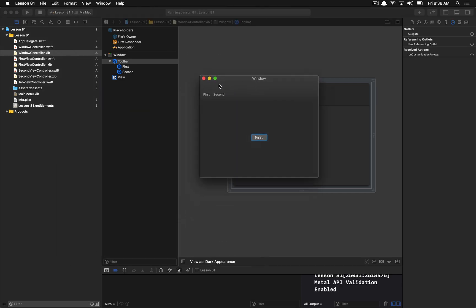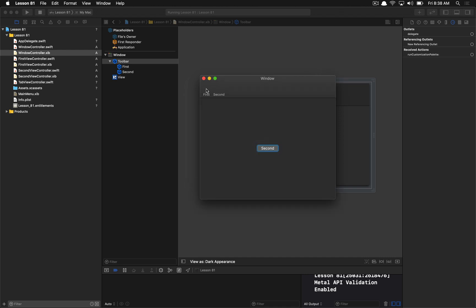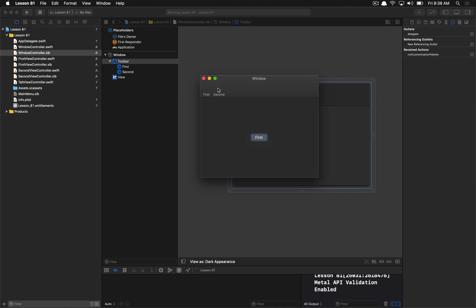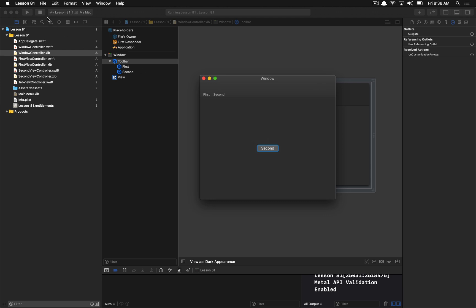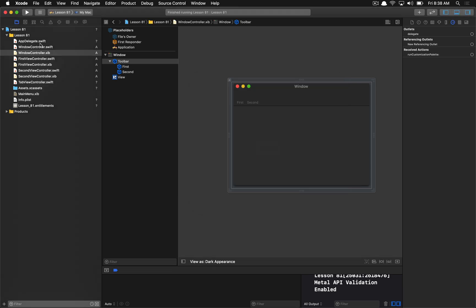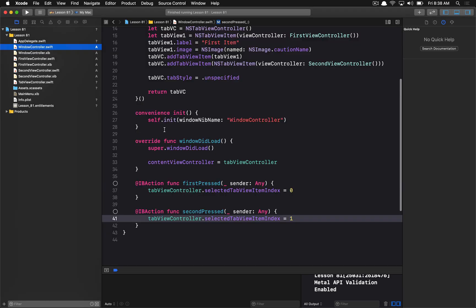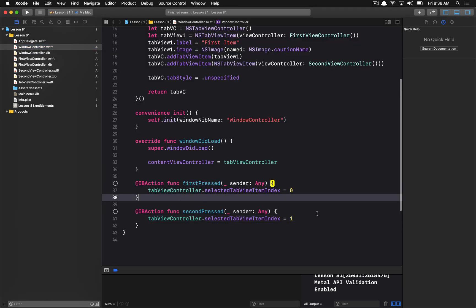Now let's test this out. Here are our two toolbar items. We can customize them further, but for now, clicking on each one tells the window controller to manually switch between the tabs at the indexes we specified in those two methods.